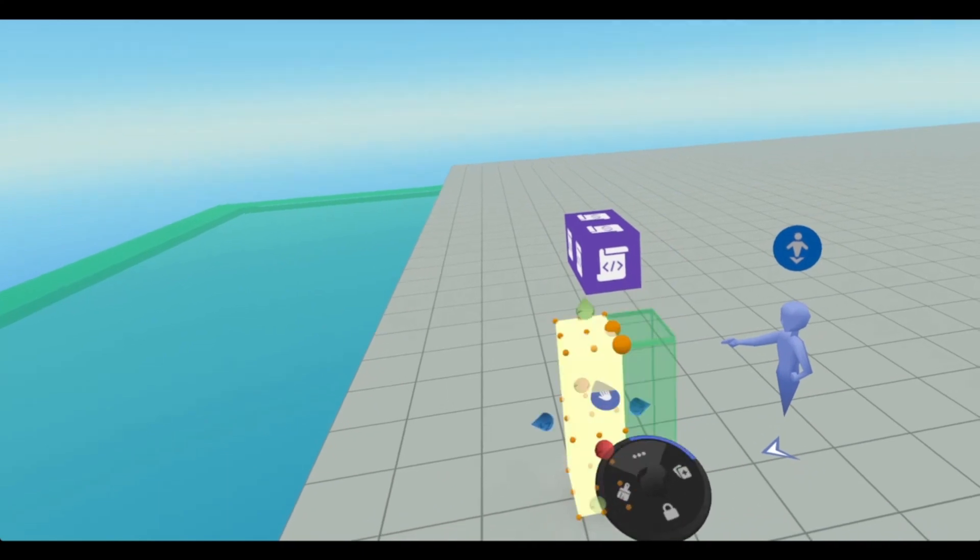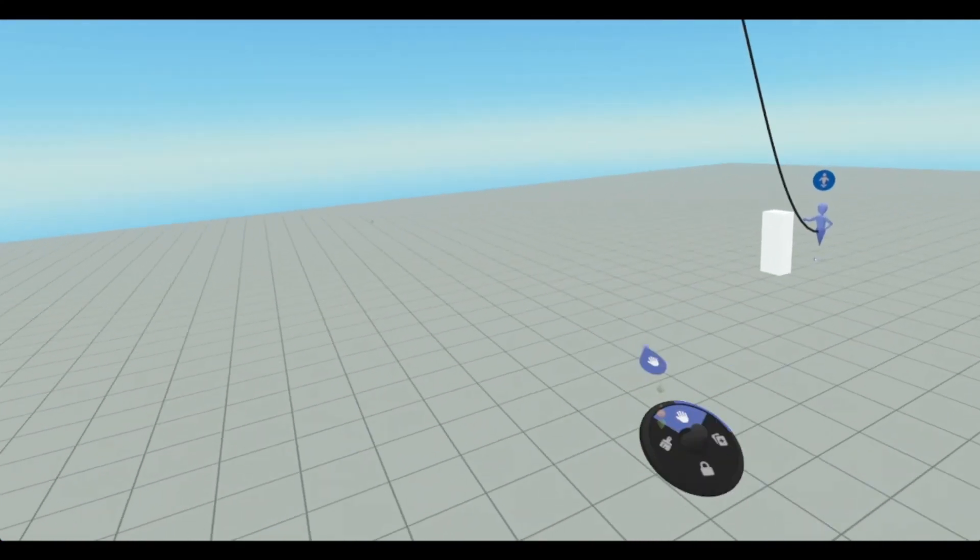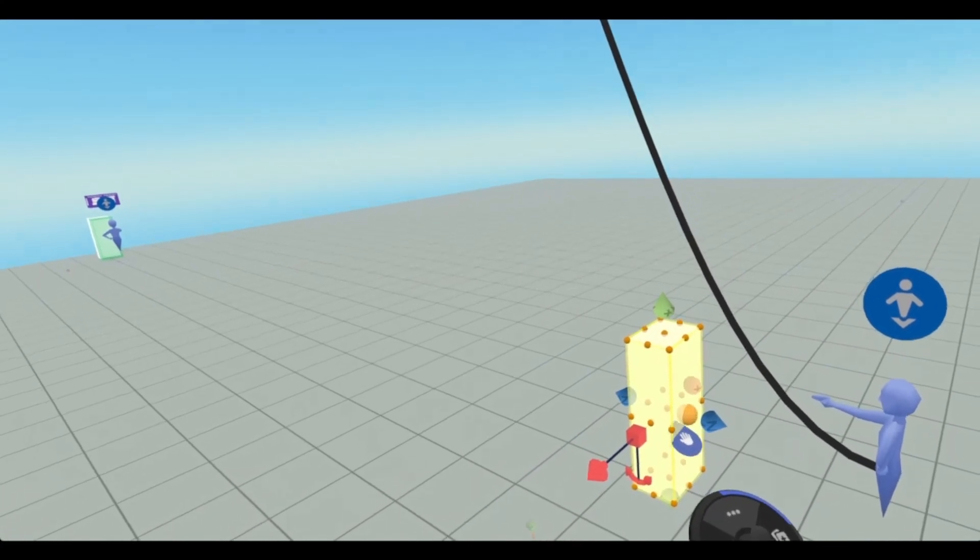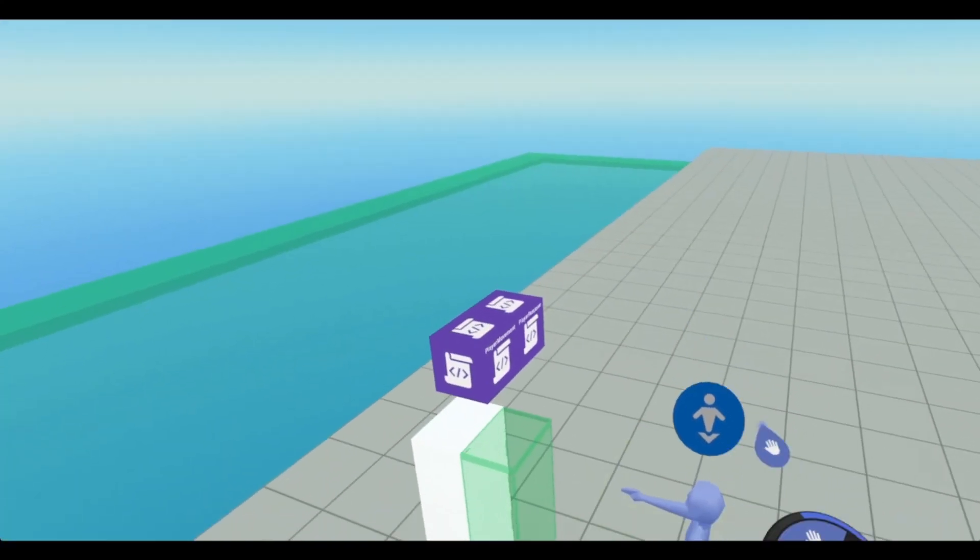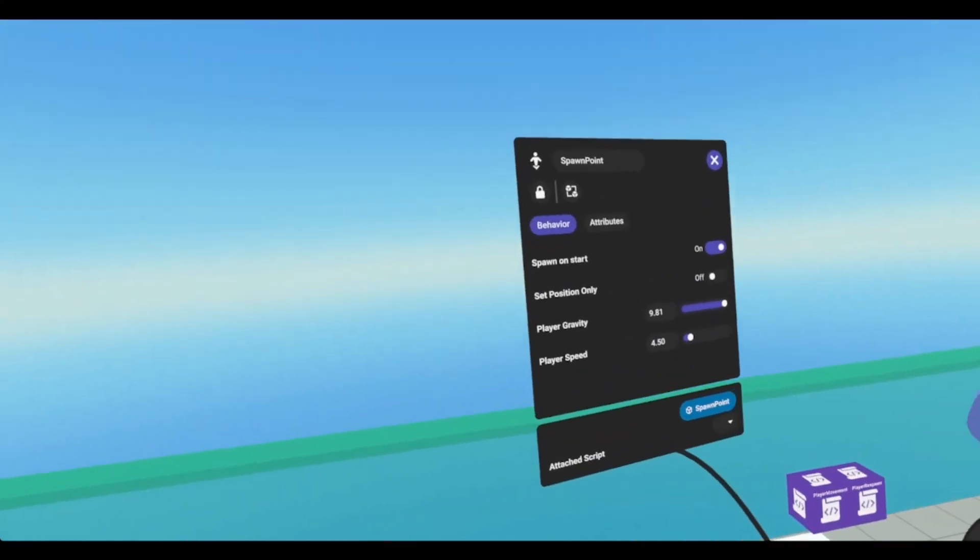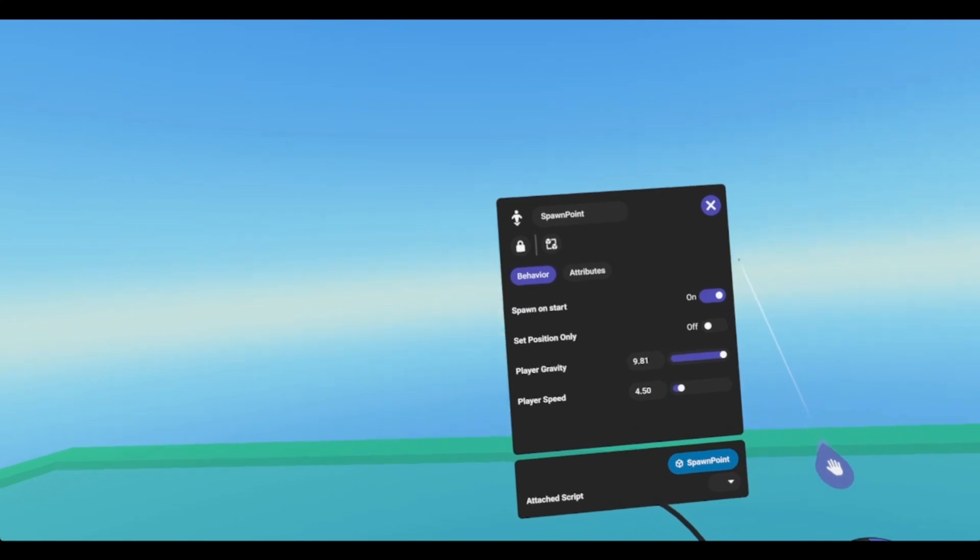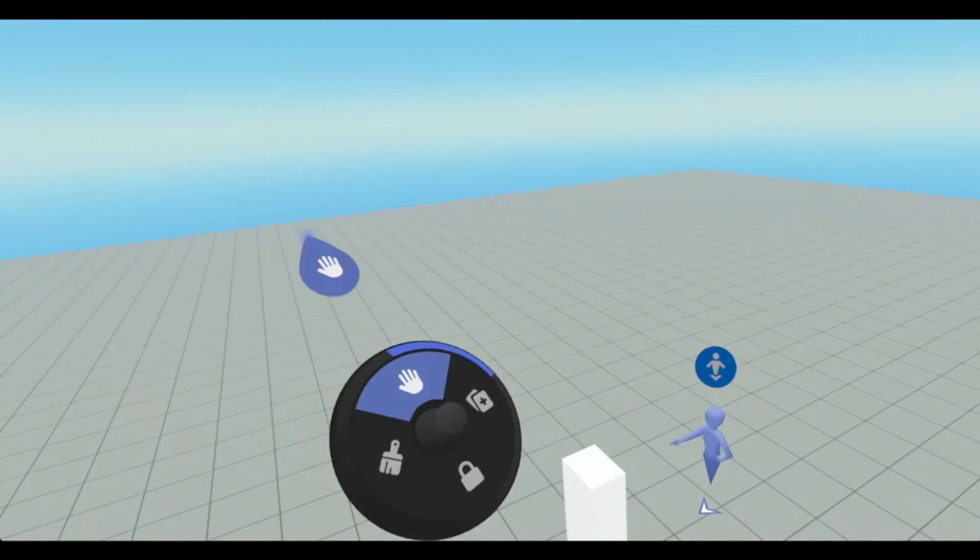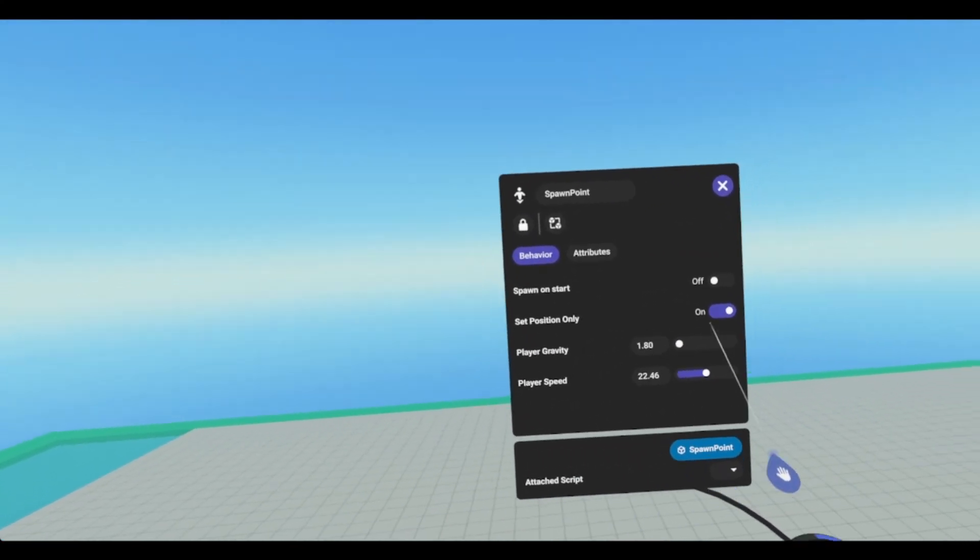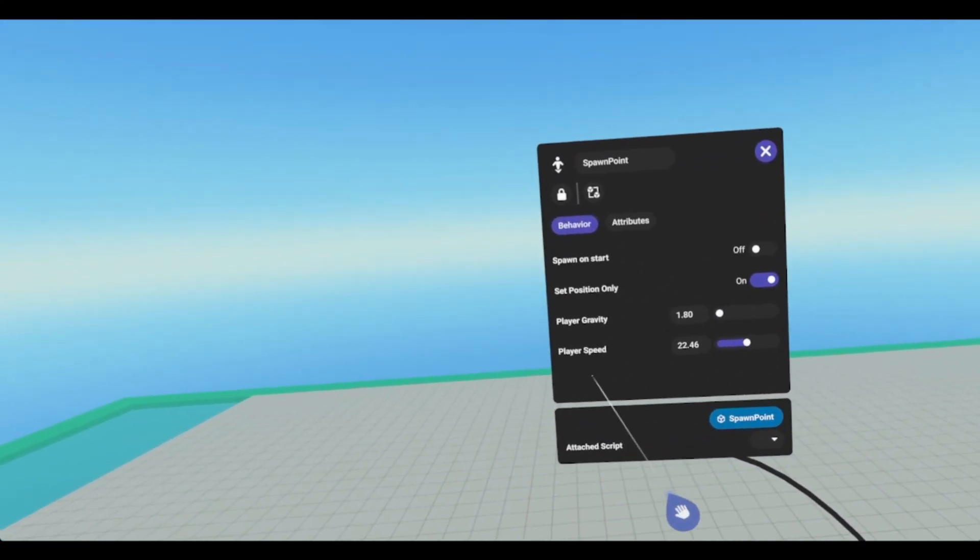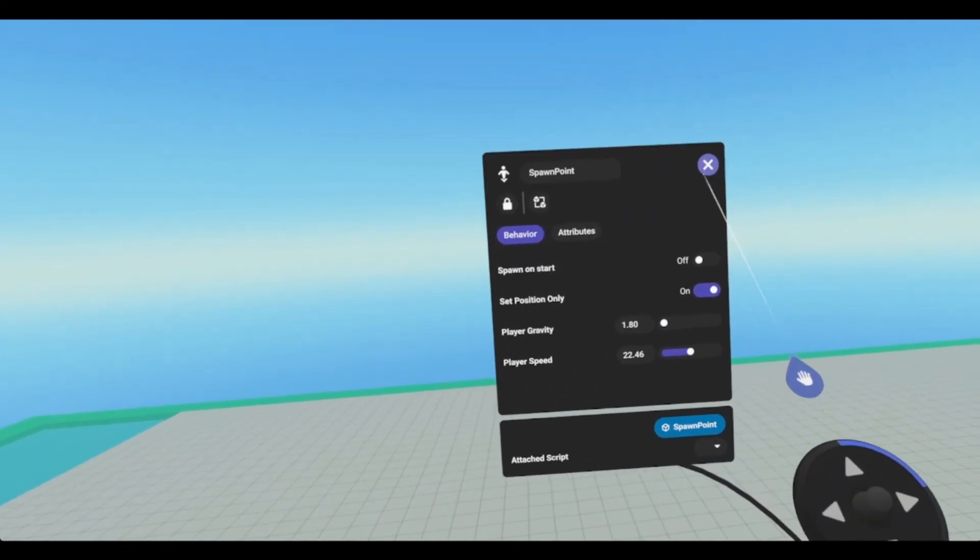This cube is just for visual, so I know where this trigger is, and then this one we're going to use as a potential spawn location. The difference between these two spawn points: this one is going to be set to spawn on start, and this one is not set to spawn on start, but has set position only set to on, and I have adjusted to player gravity and player speed on this one as well.